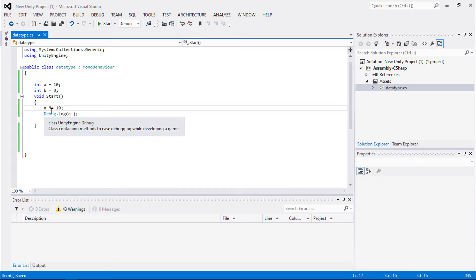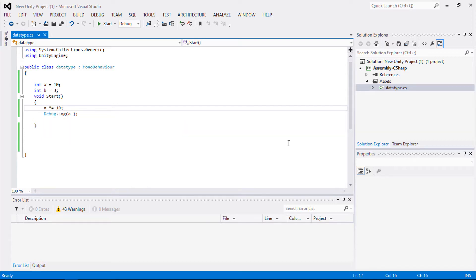I have stored the syntax in the PowerPoint and will be providing it in the resource section. These are the operators used in condition statements and loops in Unity C#. Next we will be moving on to for loops, while loops, and for-each loops. If you have any questions feel free to ask.